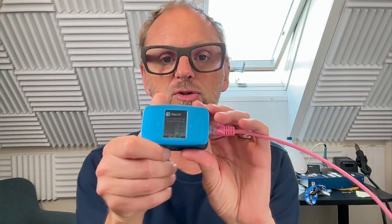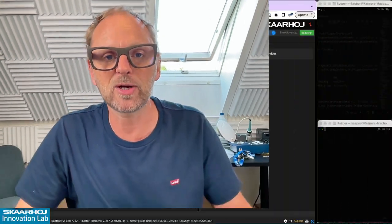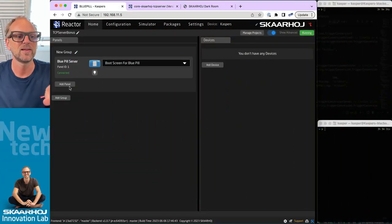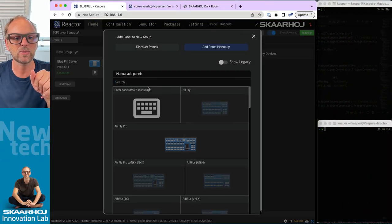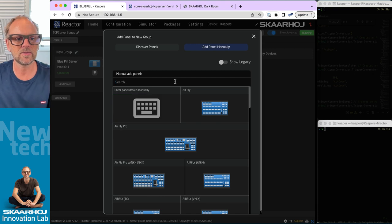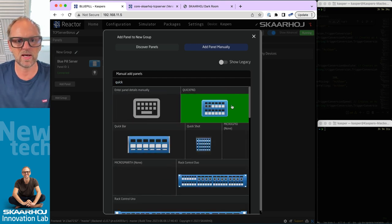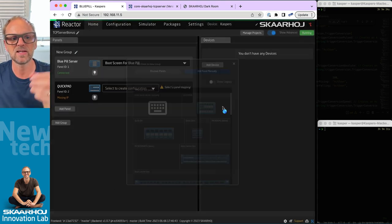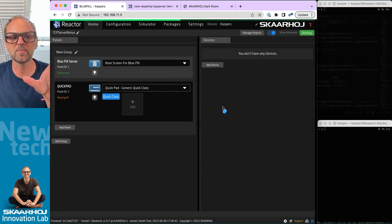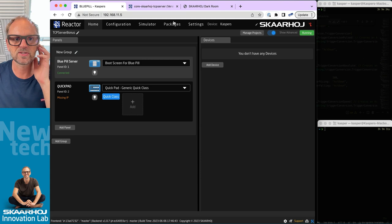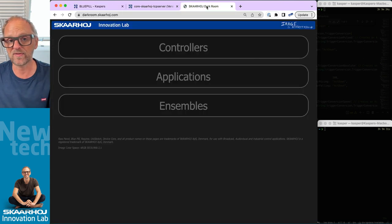This is a little bonus episode in the TCP server series. I will use my Blue Pill to connect to a QuickPad. Let me search up here - QuickPad - and this is a nice little panel which, by the way, you can find all our panels here.